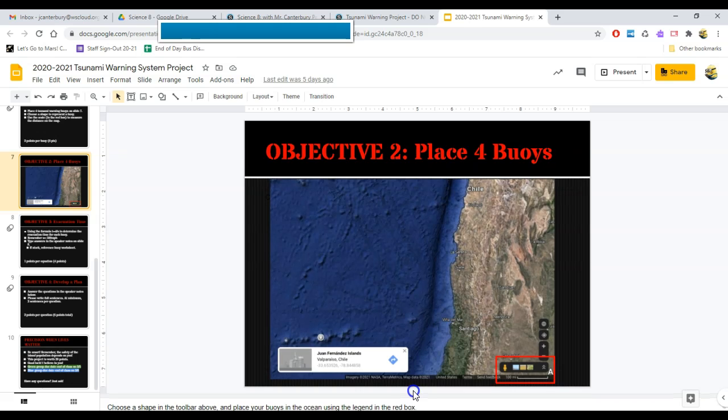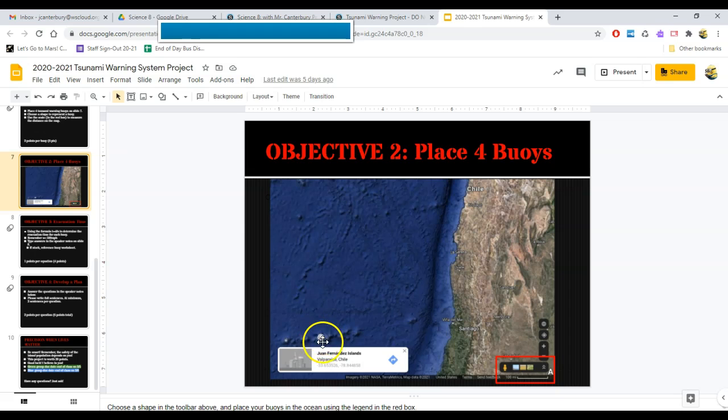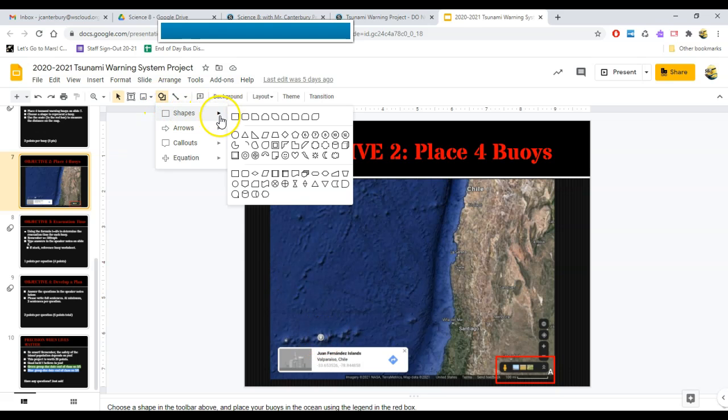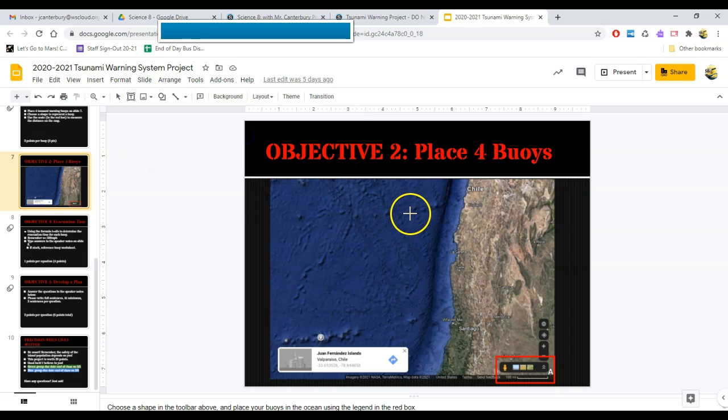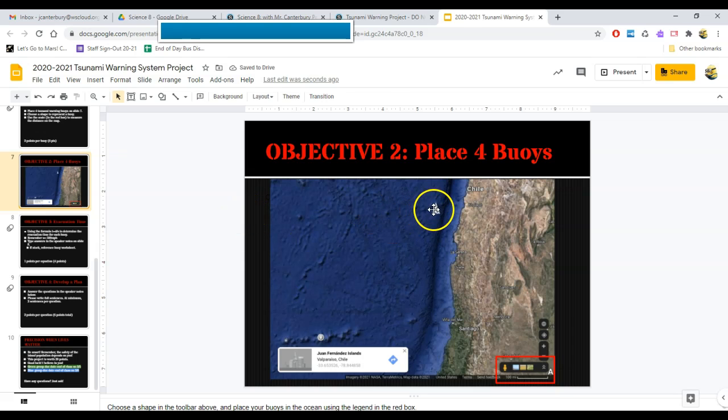Now, I am going to place four buoys somewhere in here to protect my folks on this island. To do that, I'm going to come up and grab a shape. I'm going to insert a shape. You can pick any shape you like. I like triangles because they most closely mimic the actual shape of buoys in the ocean. Here's my buoy. I'm going to place one right there.